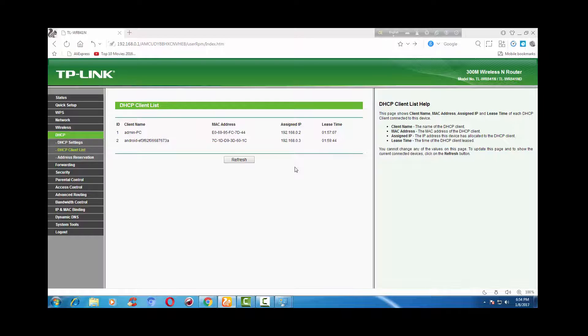The connected computers or devices will be shown in the DHCP client list. The configuration is pretty simple as you can see.